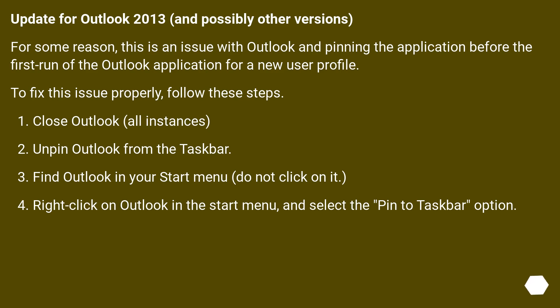Update for Outlook 2013, and possibly other versions. For some reason, this is an issue with Outlook and pinning the application before the first run of the Outlook application for a new user profile. To fix this issue properly, follow these steps.